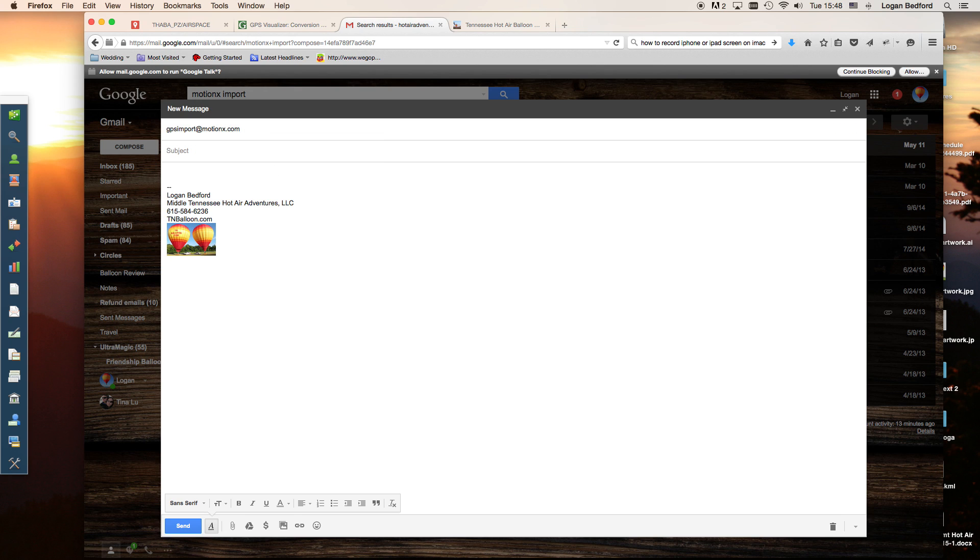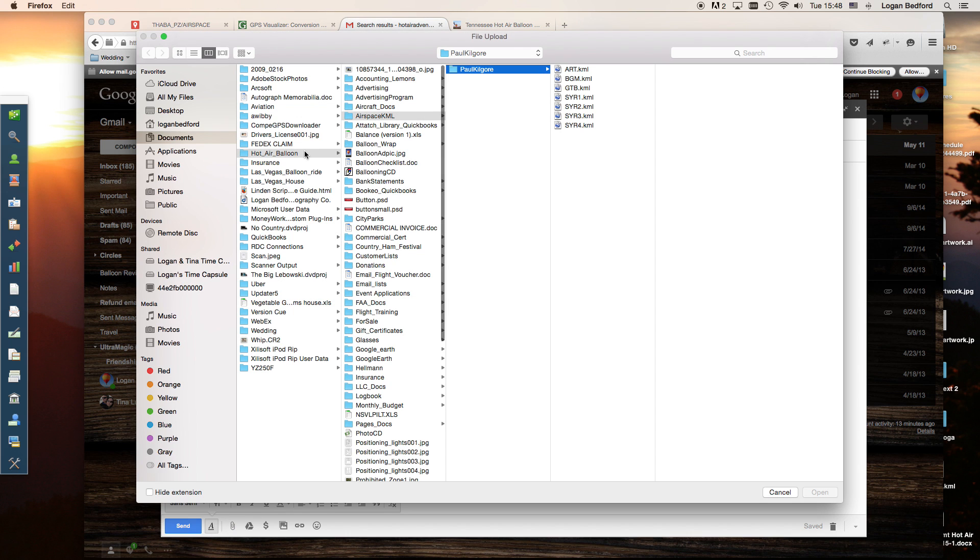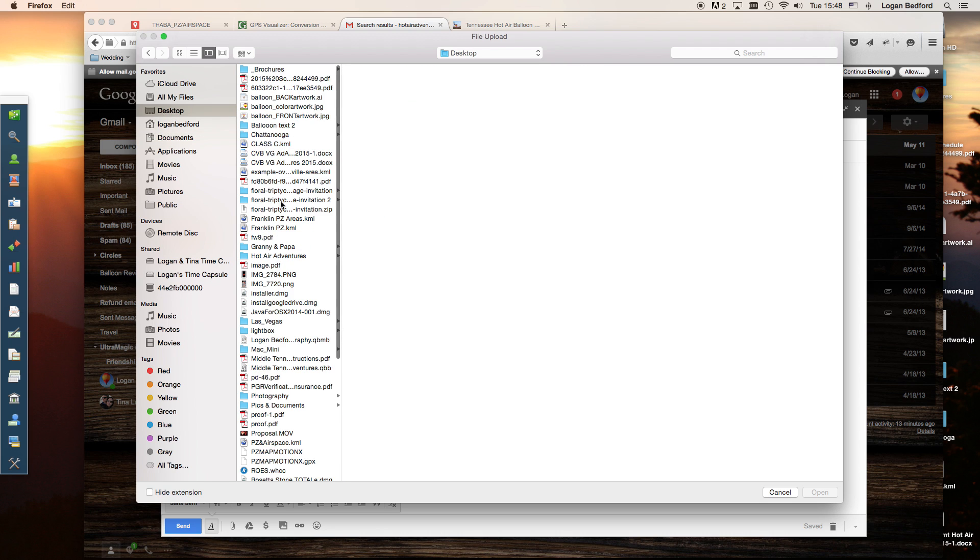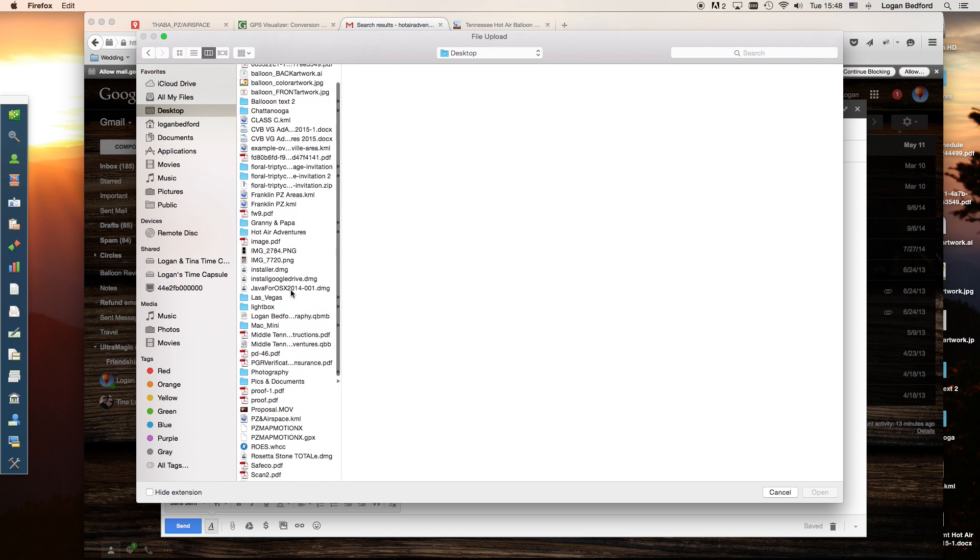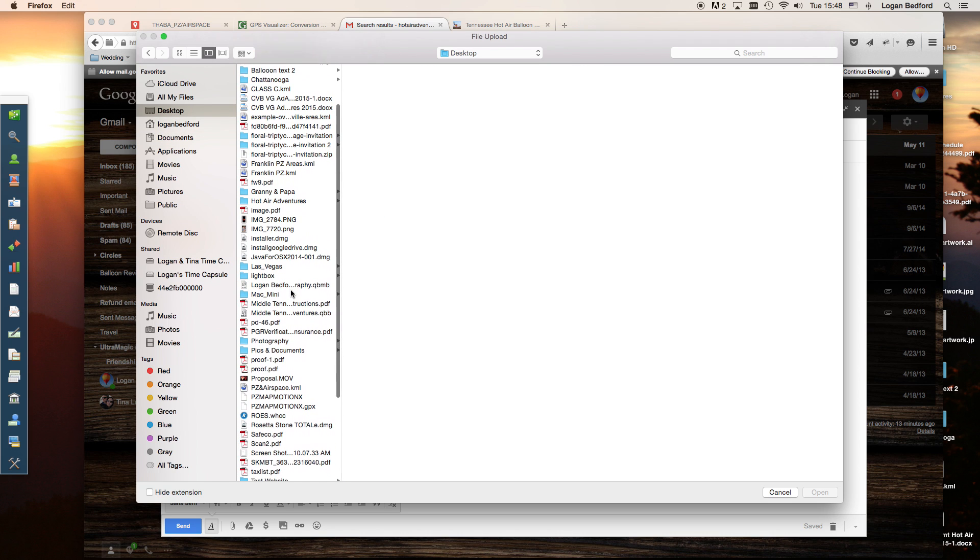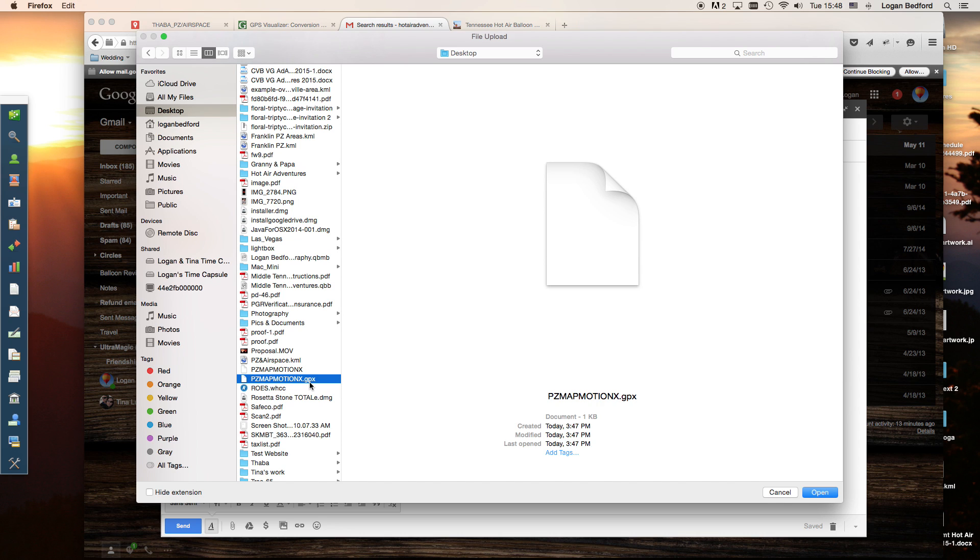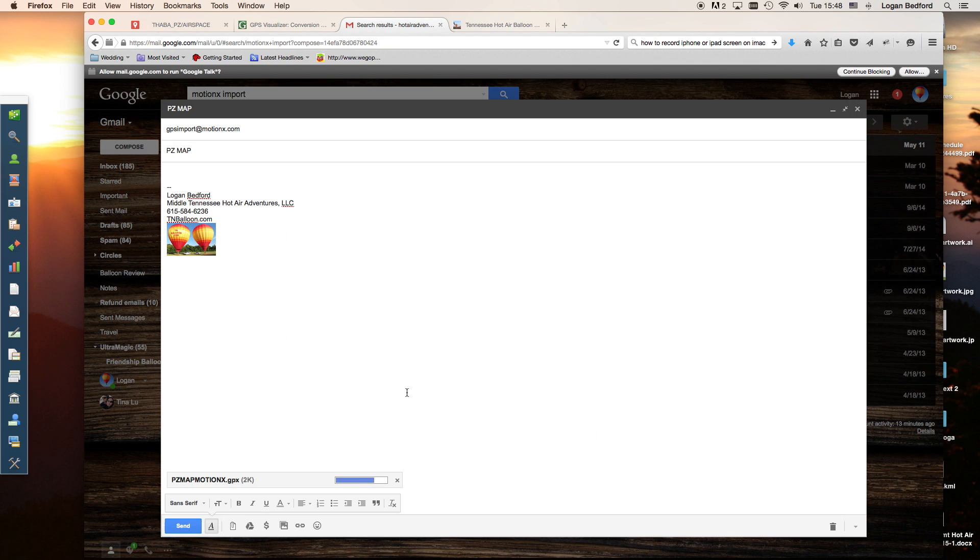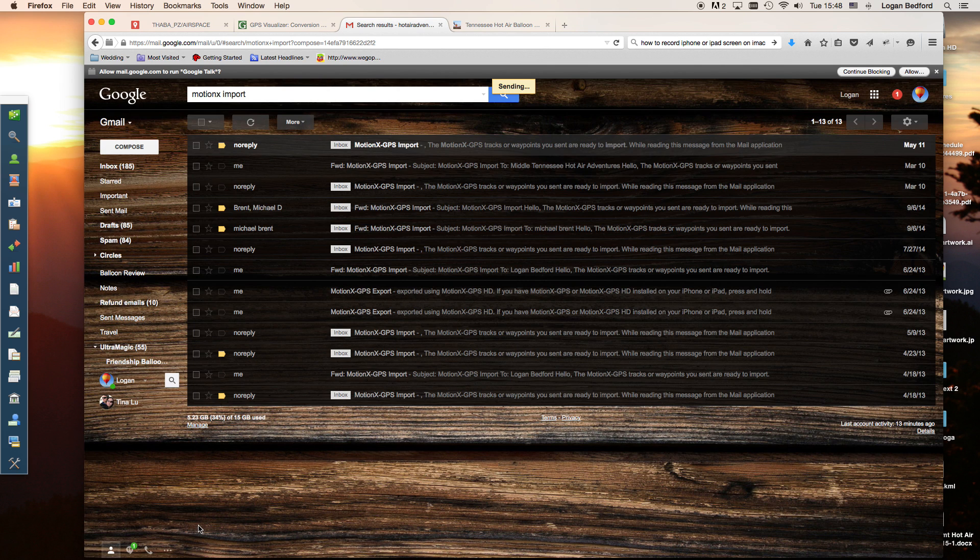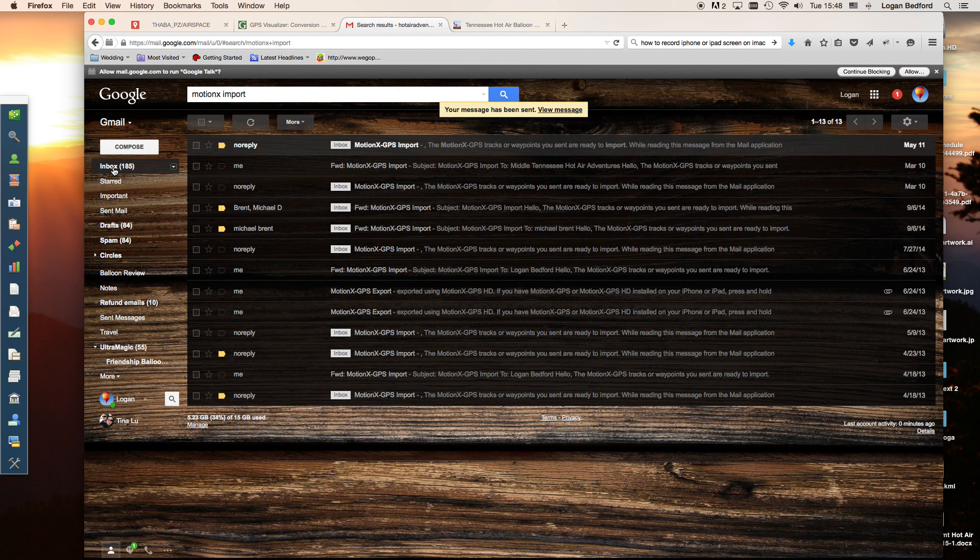Go down to the subject. I'll usually put some information in there. You don't really need any text. We're going to attach a file. We want to go to our desktop here and find this PZMapMotionX.GPX. Click open. It's going to attach that file here and then we will send that to gpsimport at motionx.com.